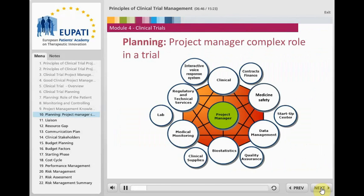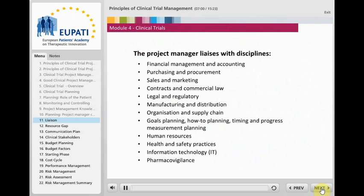The clinical trial project manager has a very complex task as they have to interact with many different departments and ensure that they deliver according to the agreed plans. Depending on who they are interacting with, they may have more or less power of control. In addition to the team involved in planning, preparing for and carrying out the trial, the project manager has to liaise with a number of support disciplines that help set up certain parts of the trial or source information for their own needs.